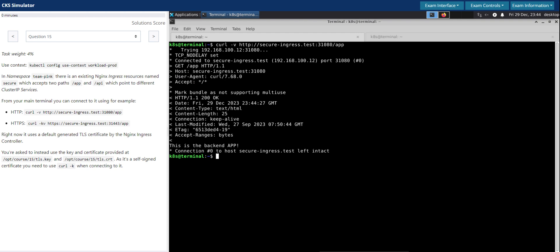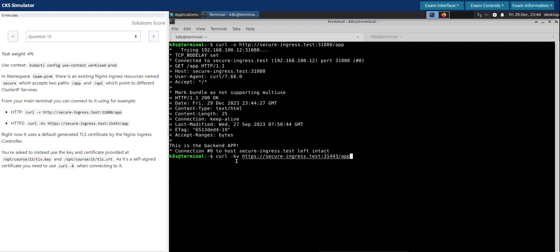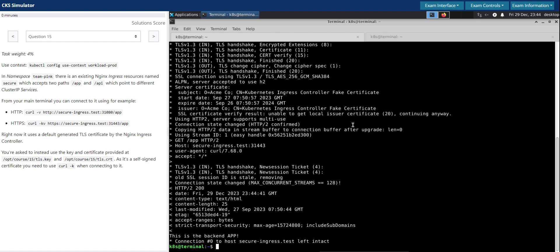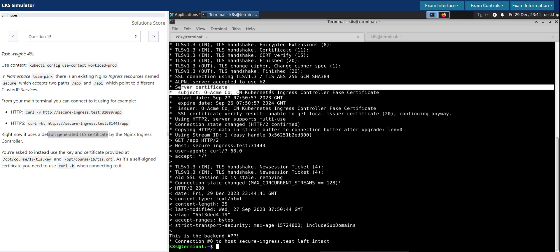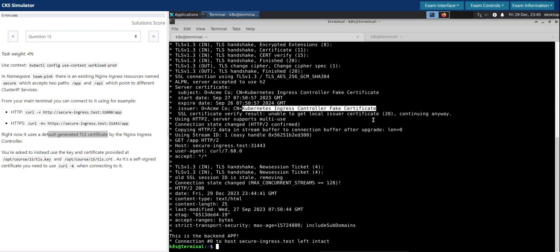Let's put this to the test. We'll try and connect to these endpoints directly — it's working. Now to the HTTPS endpoint. Since it is self-signed, they have clearly said it is using the self-signed default certificate generated by TLS. We can confirm by looking at the server certificate: the CN says 'kubernetes-ingress-controller-fake-certificate'.